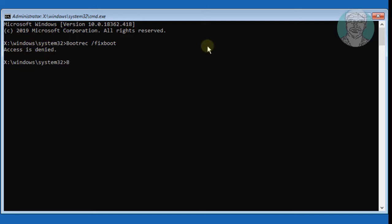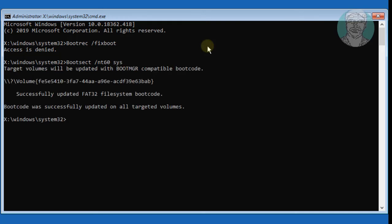Type bootsect /nt60 sys. Now try to type bootrec /fixboot again.